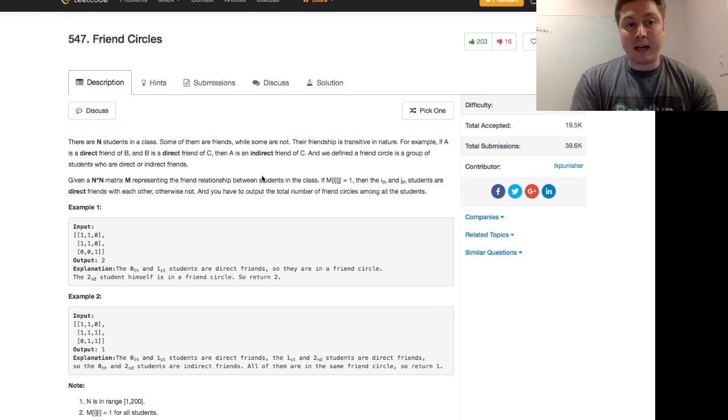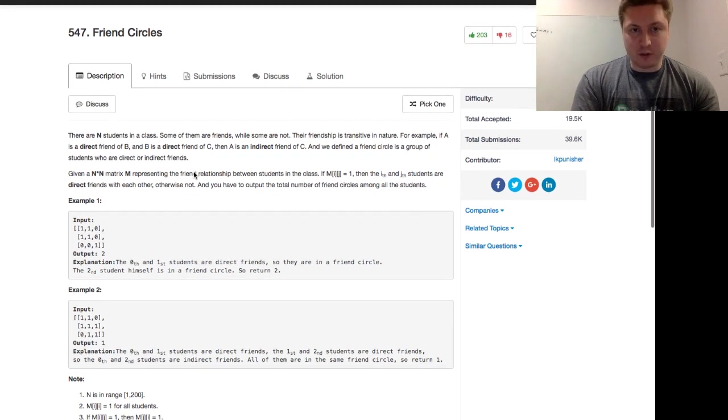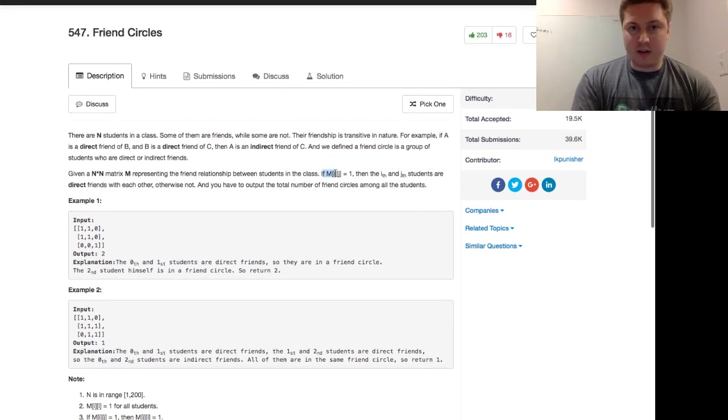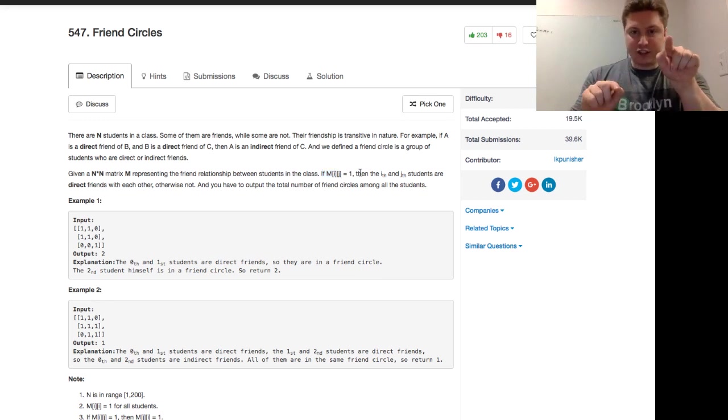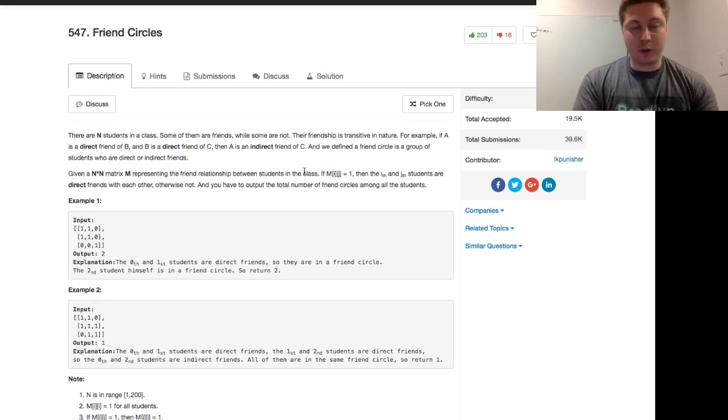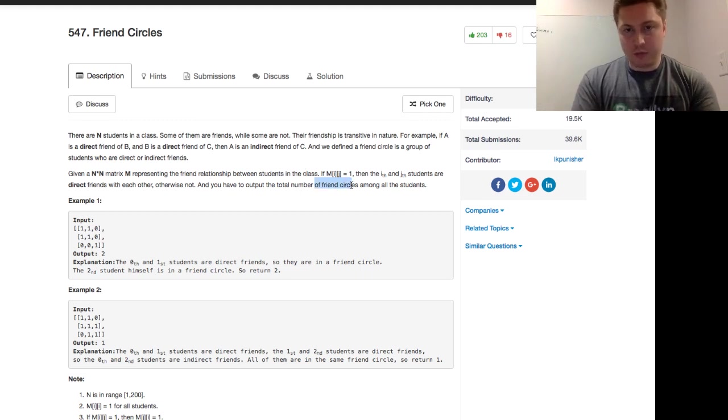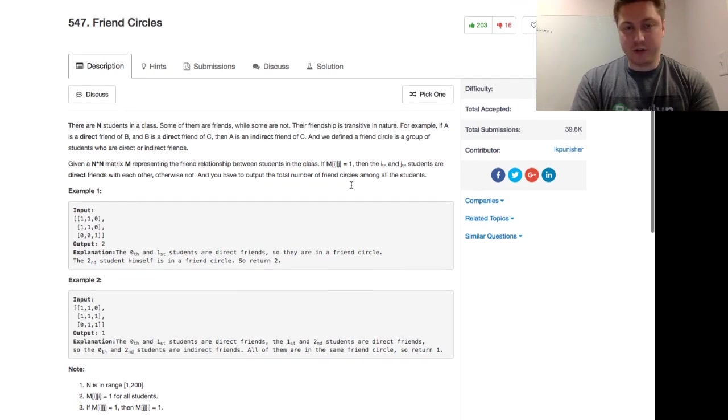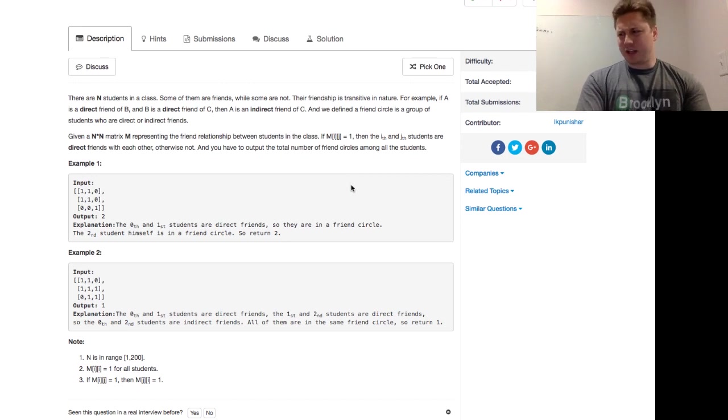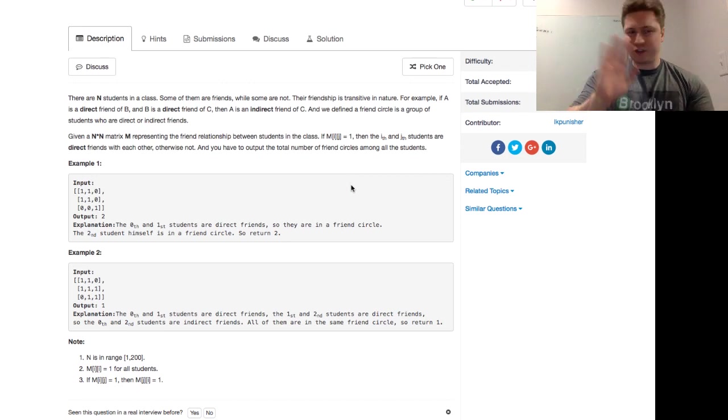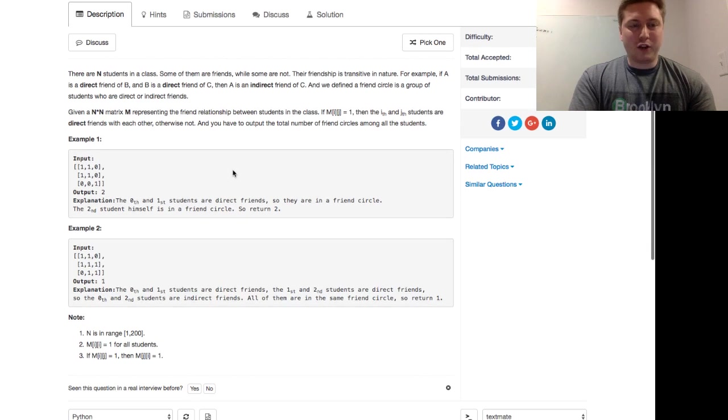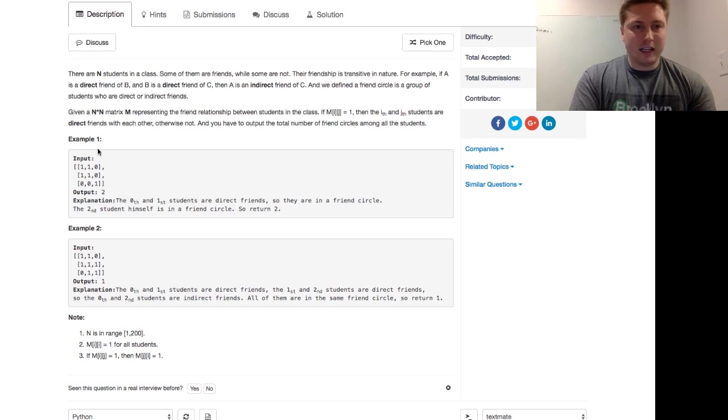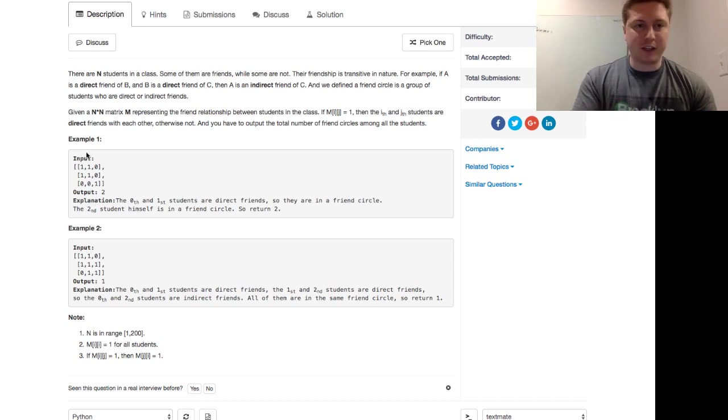Given an N by N matrix representing the friend relationship between students in the class, if M of I of J equals 1, then the Ith and Jth students are direct friends with each other, otherwise not. And so we want to output the total number of friend circles among all students. That's a little bit convoluted, but with examples we can think about it.